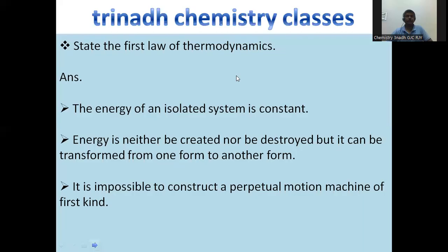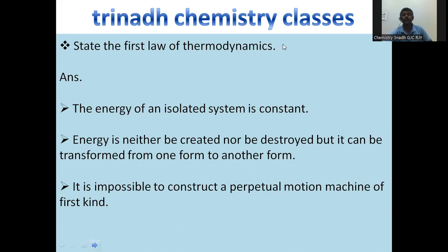Next: state the first law of thermodynamics. According to the first law of thermodynamics, the energy of an isolated system is constant — energy can neither be created nor destroyed, but it can be transformed from one form to another. It is impossible to construct a perpetual motion machine of the first kind.